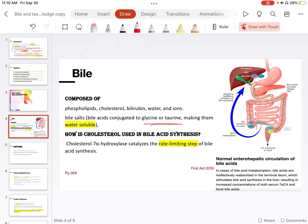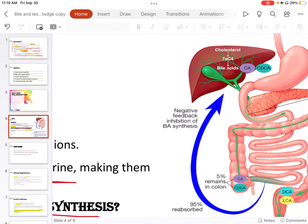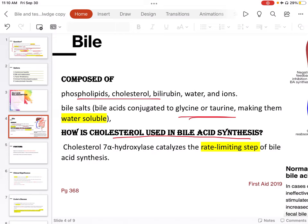Even though it has insoluble substances like phospholipids and cholesterol, this is an interesting mixture of water-soluble and water-insoluble products in our body. So how is cholesterol used in bile acid synthesis? If we zoom in this picture, we'll see that cholesterol is helping in the formation of bile acids. There is an enzyme, 7-alpha-hydroxylase, that catalyzes the rate-limiting step of bile acid synthesis. This information is from First Aid 2019, page number 368.